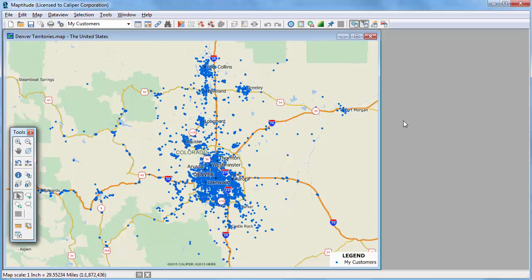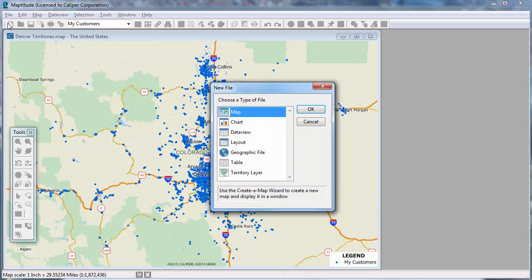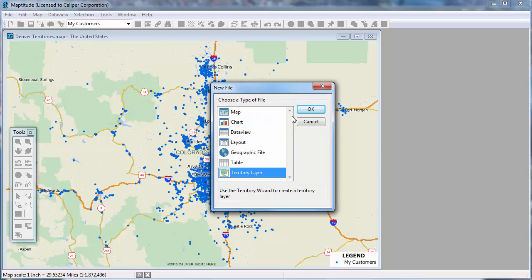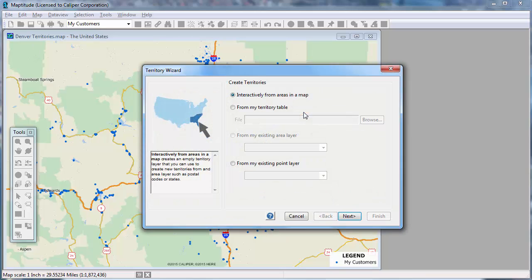I've already used the Create a Map Wizard to locate all of my customers from my Excel file in a point layer on the map. Now I'm going to start the Territory Wizard by clicking the New File button, choosing Territory Layer, and clicking OK.